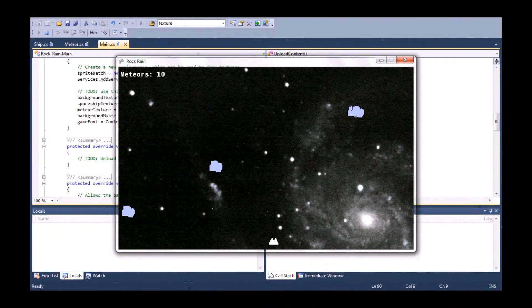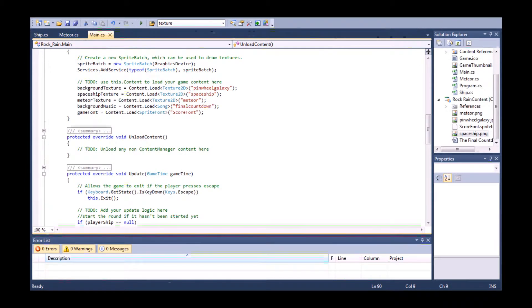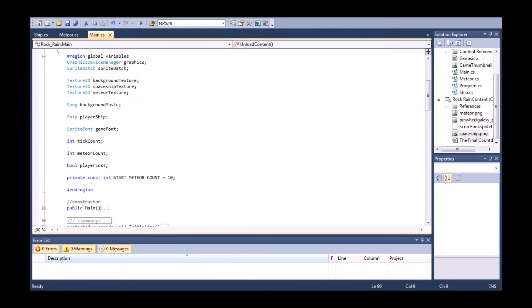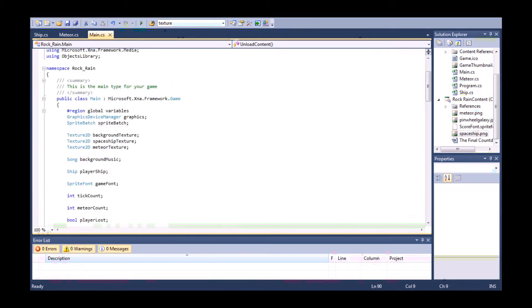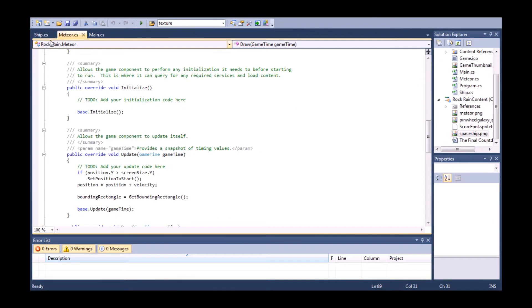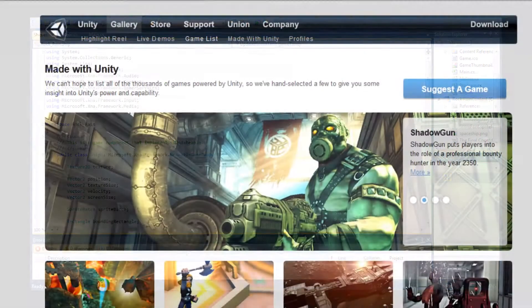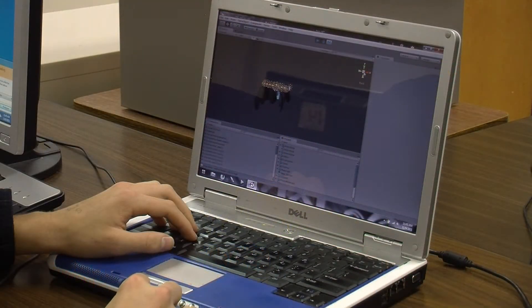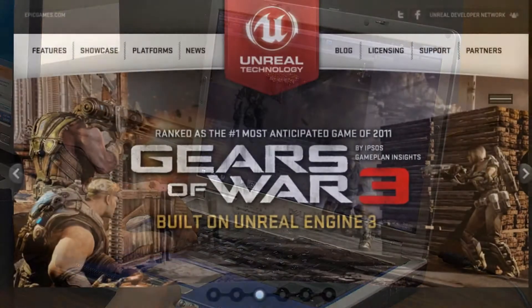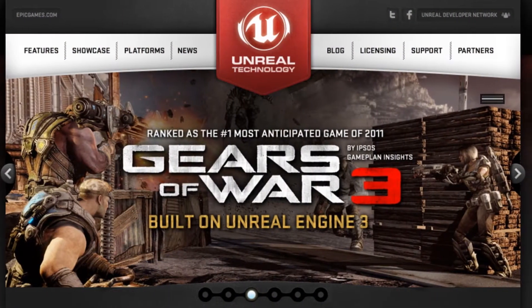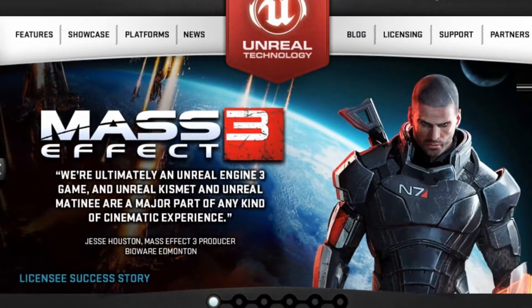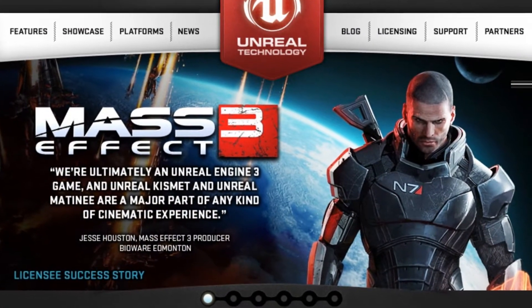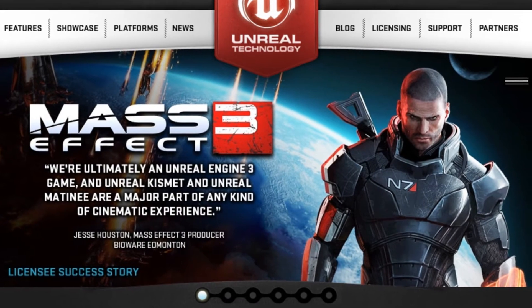We also use Microsoft XNA, the programming language that uses C Sharp to create or change code for the Xbox 360. Students will be using Unity as one of the programs, and we also use Unreal Engine. We can integrate Photoshop into the gaming programs as well.